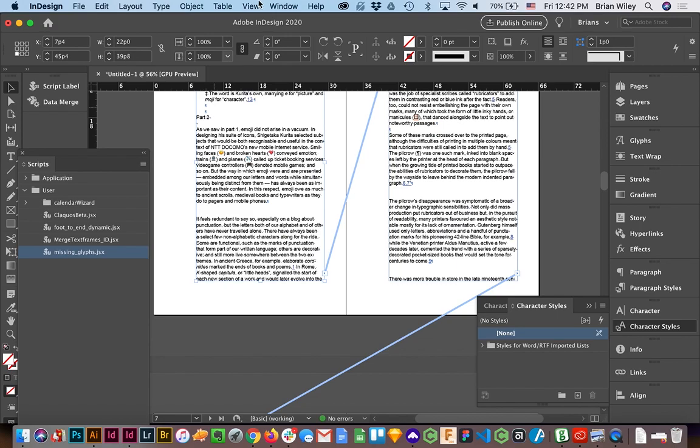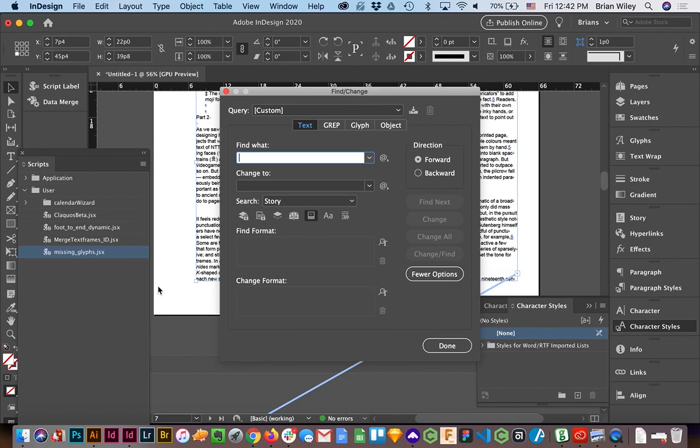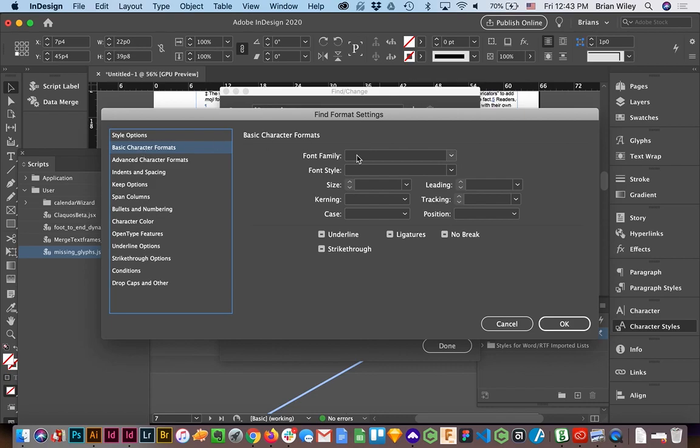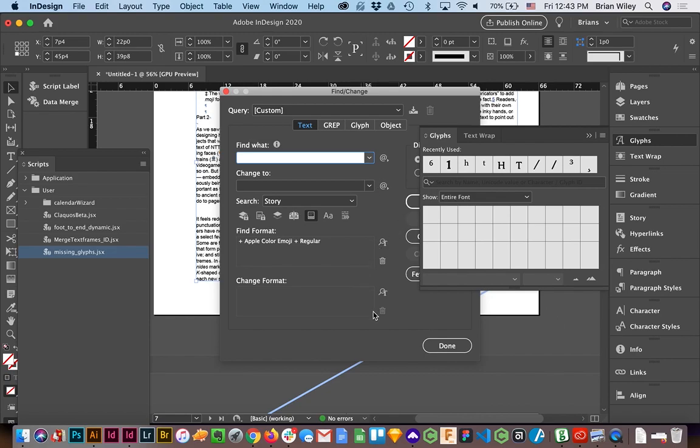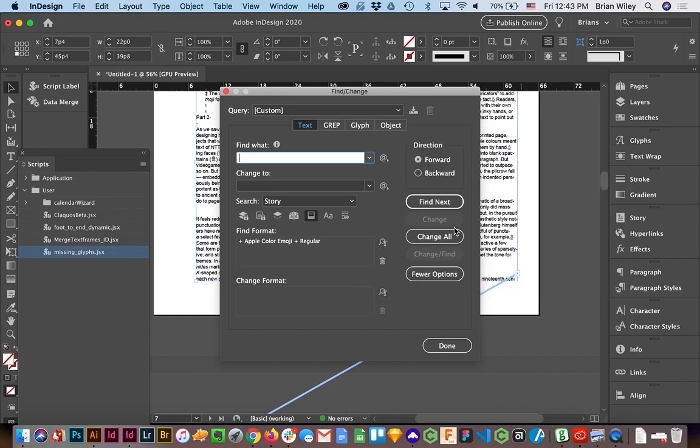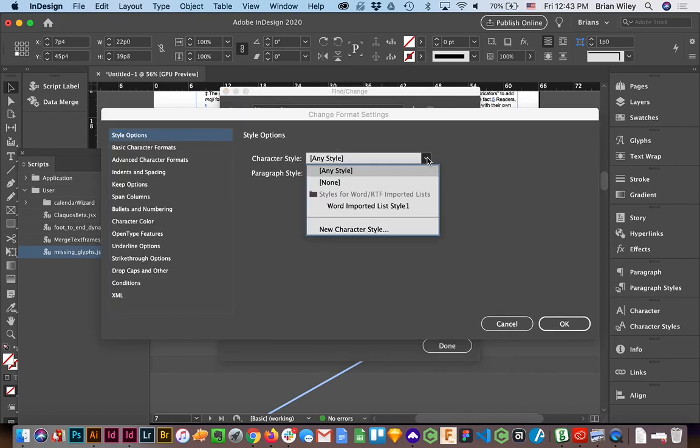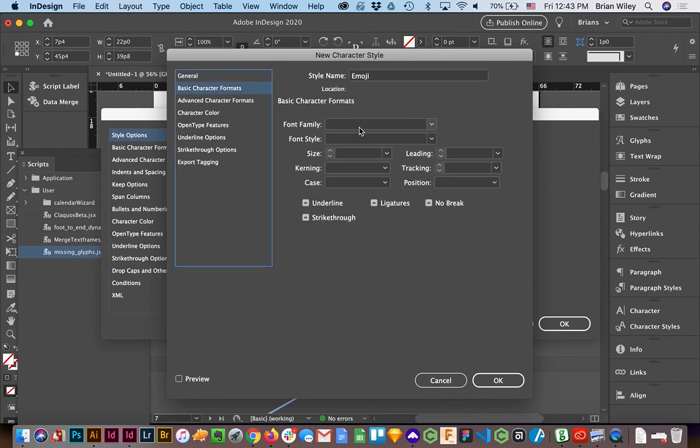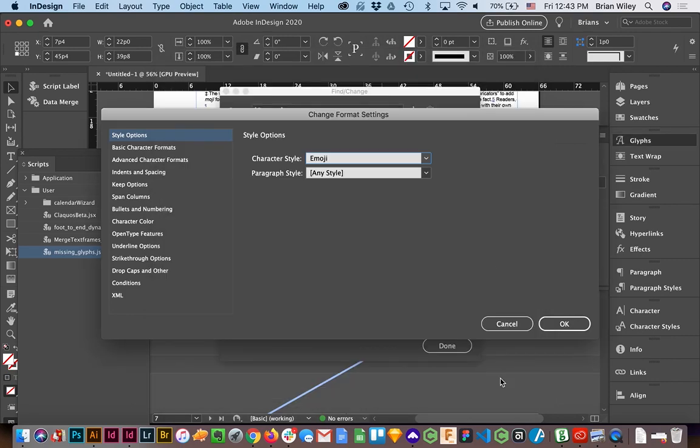...Find Change or command F from here on out. And I'm going to search for, under Basic Character Formats, Apple Color Emoji. And then I'm going to change it into a yet to be determined character style. And I'm going to do that by selecting this drop down under Style Options, click New Character Style, and I'll call this Emoji. And I'm going to change this, and I'm going to click OK. And again, this may seem like a subtle change, like why would we need to change localized styling to something that's a character style when really it's not going to make any visual difference.